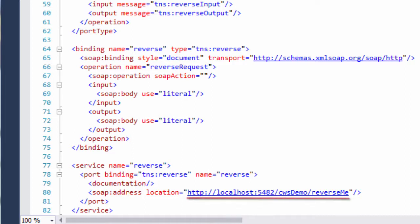Notice also the specified SOAP address. I'll use the information in this address in a later video when I configure an Enterprise Server region for the web service, because this is the URL where SOAP sends its requests.